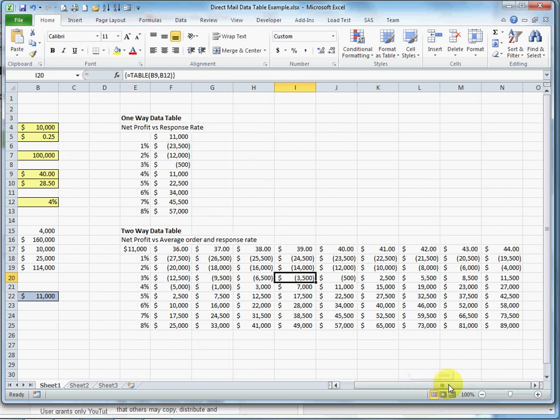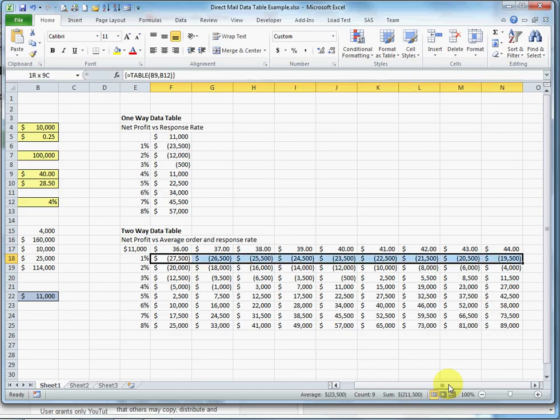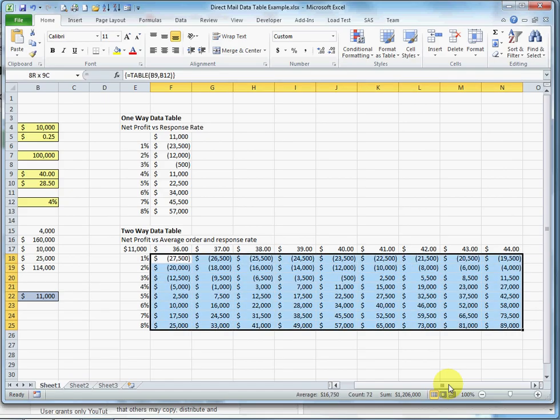So what I'm going to do is apply some conditional formatting here so I can get a quick idea of where I'm better off and worse off than the base case scenario. So I selected just the data inside the table.